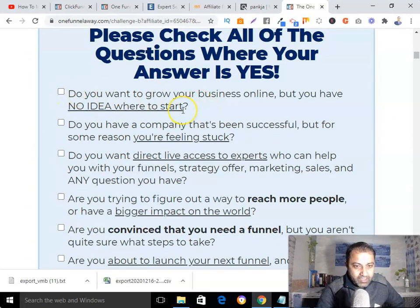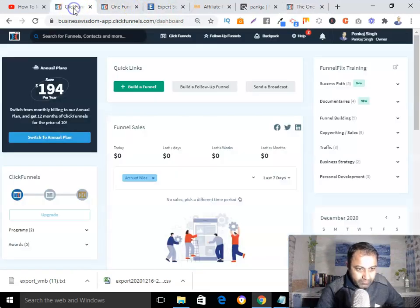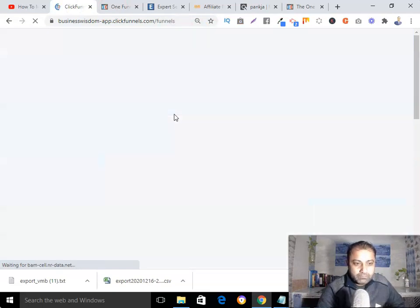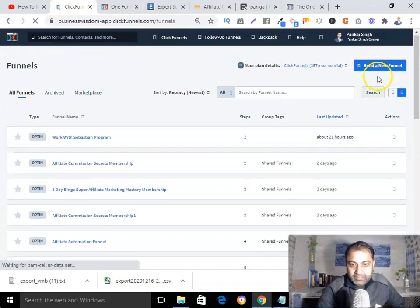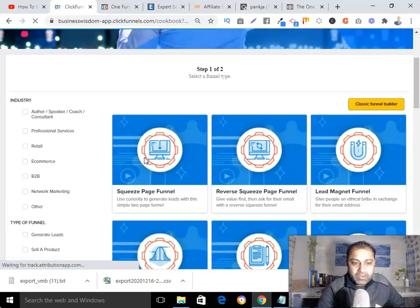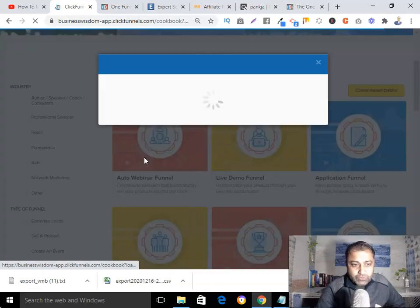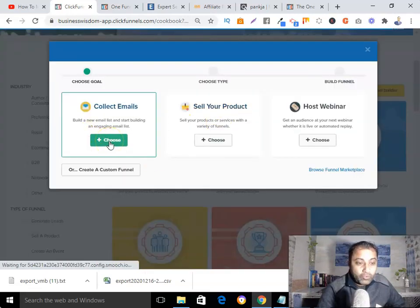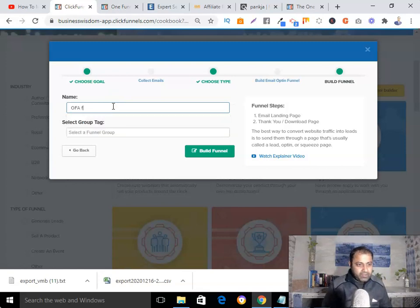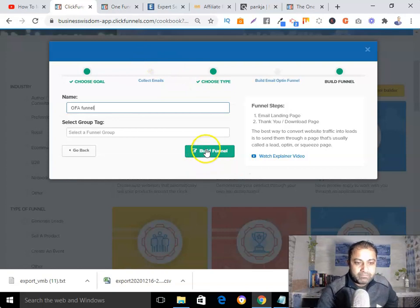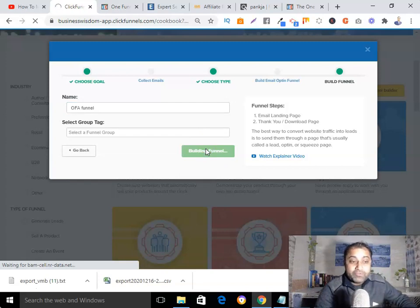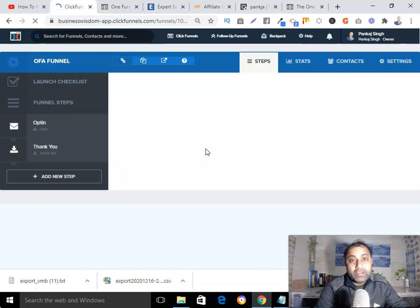So here I'll go into ClickFunnels, go to 'Build a New Funnel,' and from here I will pick my template. Since I want to collect emails, I'll click on that and give this funnel a name. As you can see, I'm showing you how to create a sales funnel to promote an affiliate product.